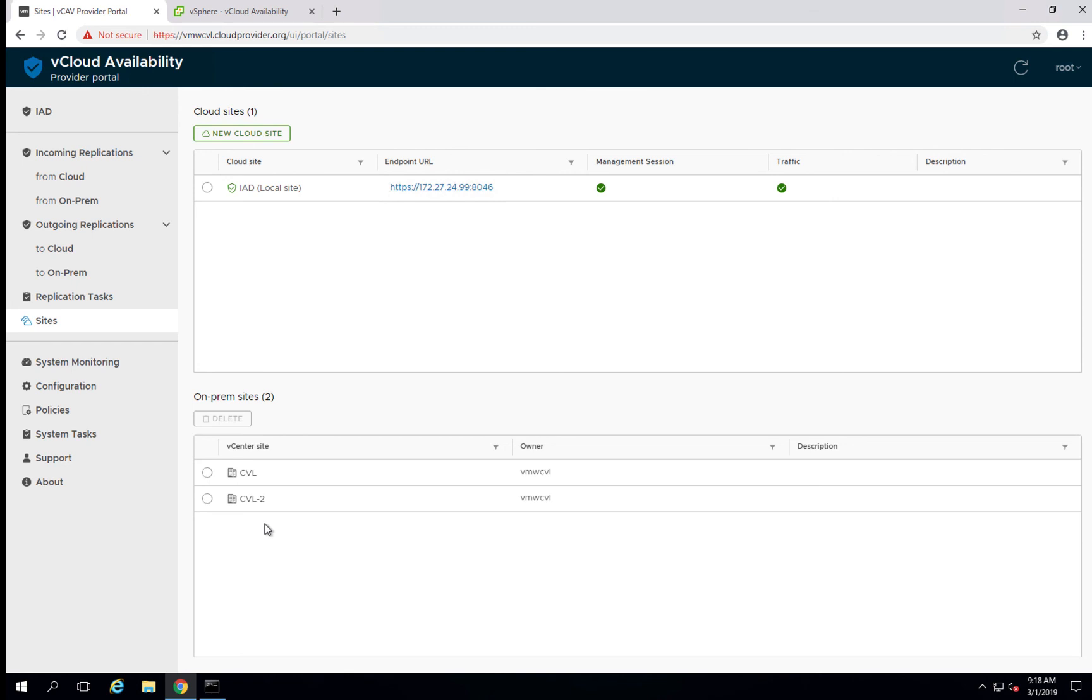So that is all it takes to be able to pair an on-prem appliance with your cloud provider. For additional videos and resources in terms of how to now start using it in terms of configuring replications, please check out the documentation or some additional videos.